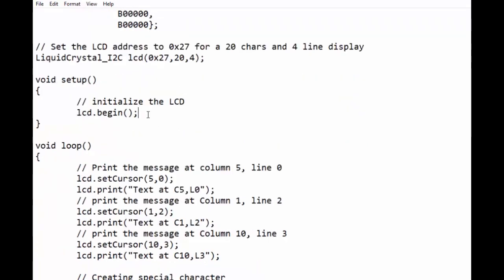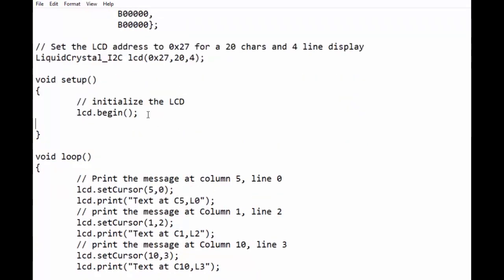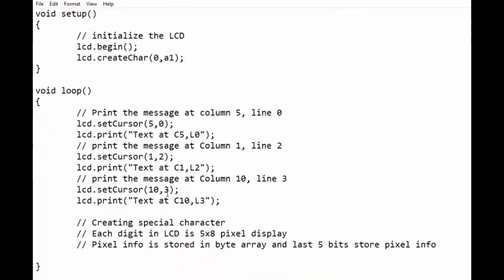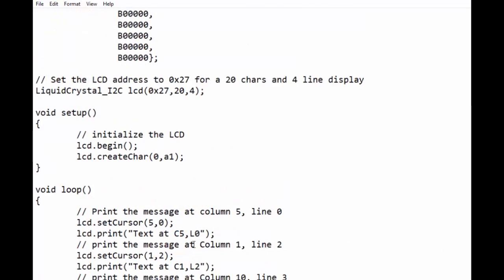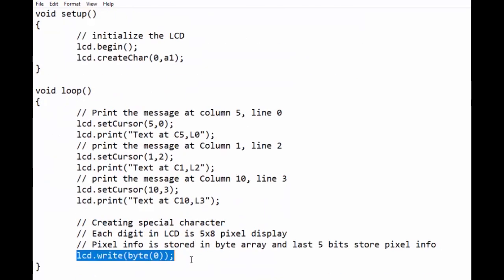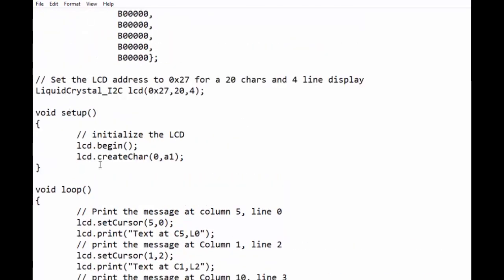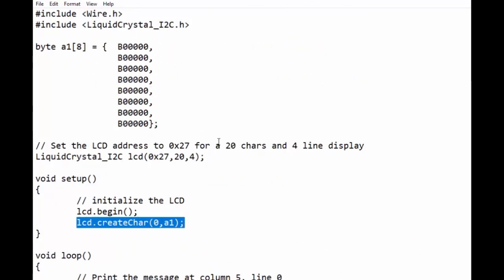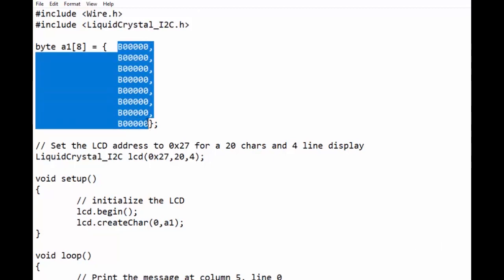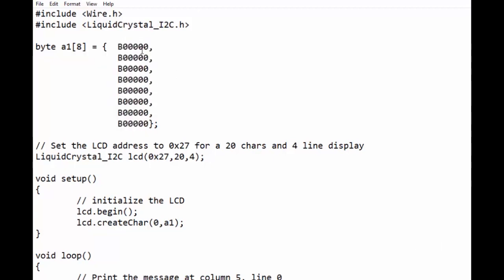In the setup loop we have to use lcd.createChar function with two parameters. First parameter zero is memory location, and second parameter is the byte array. In the loop section we will use lcd.write function with byte zero as the location of memory.